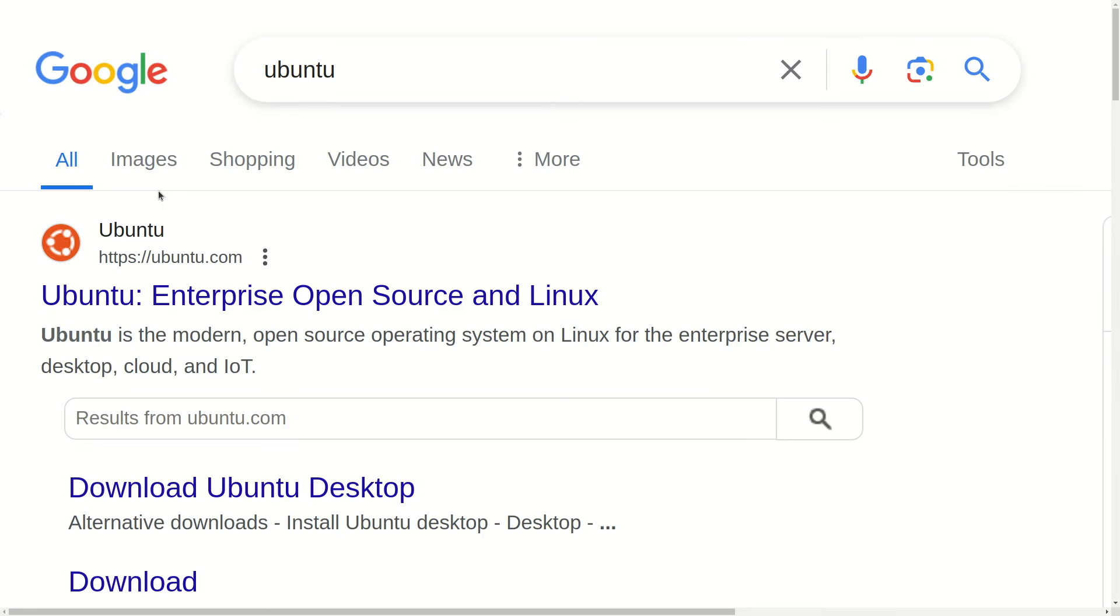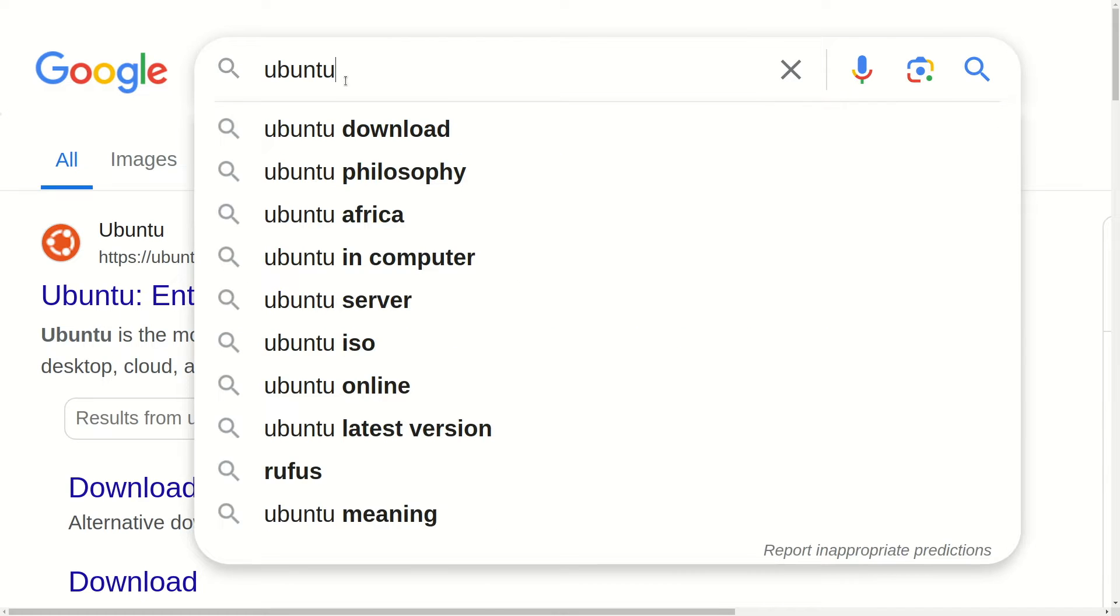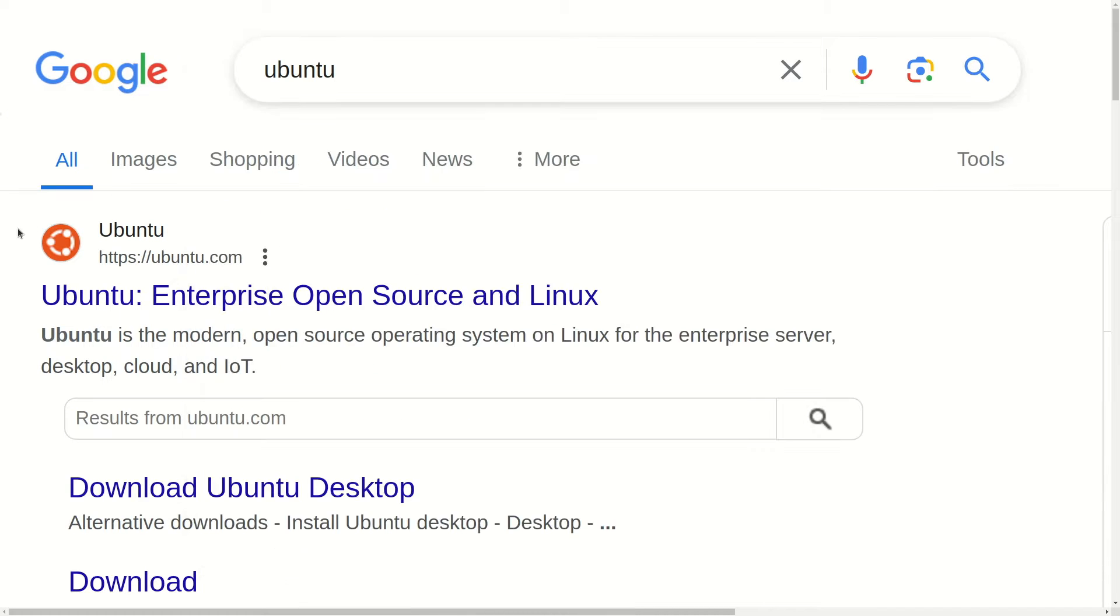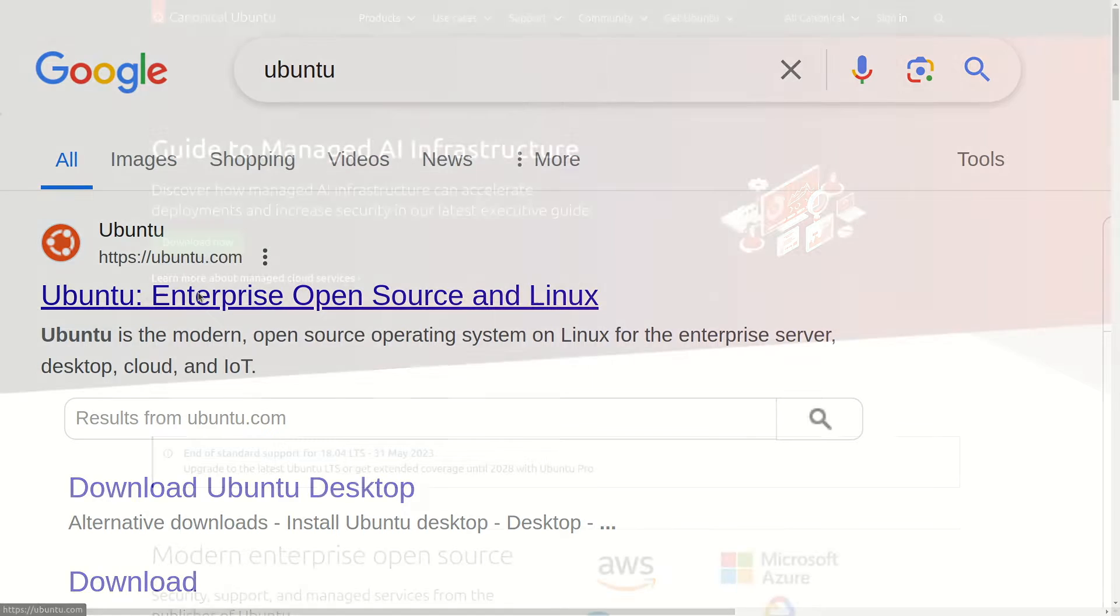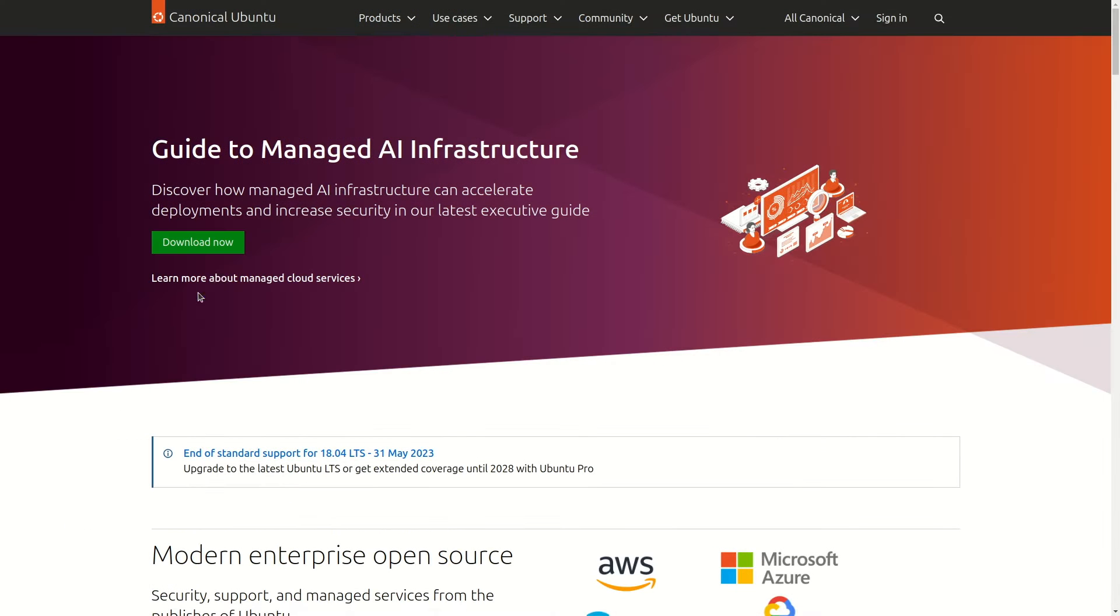Welcome back. In this video we are going to install the latest Ubuntu LTS version. For that, simply open your favorite browser and type Ubuntu. You will find the first link from ubuntu.com - click on this.